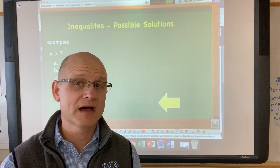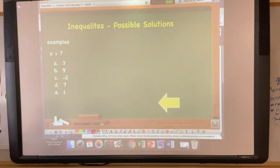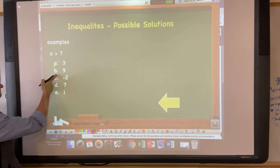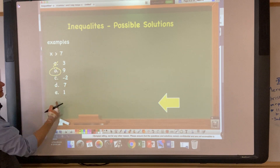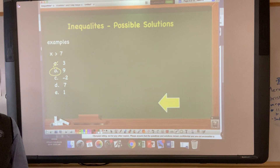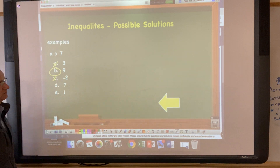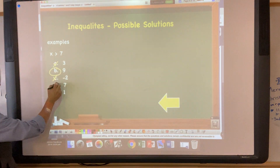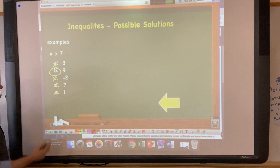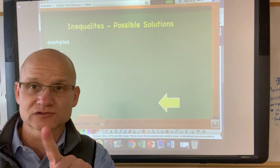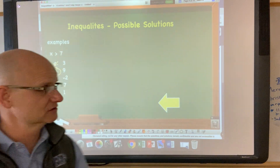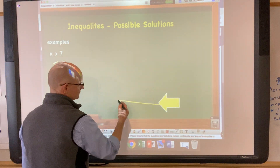Let's discuss possible solutions. If x is greater than seven, which of these could be solutions? Could it be a — three? No, three is not greater than seven. Could it be b — nine? Yes, nine is greater than seven. Could it be c — negative two? No. Could it be d — seven? No, seven is not greater than seven. In inequalities you often have multiple possible solutions.